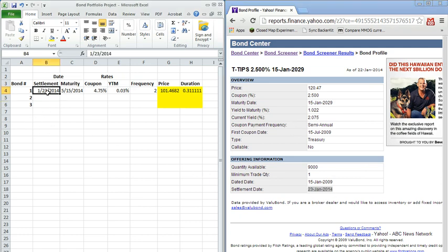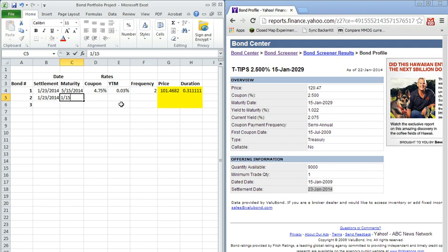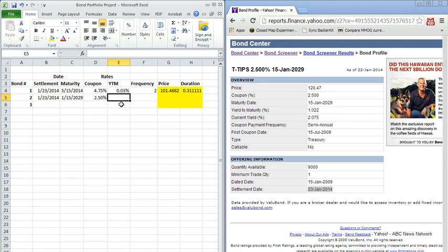So he matures January 15th of 2029. You notice the settlement date is the same, January 23rd. Maturity date is a little bit different here. We have January 15th, 2029. Coupon rate was 2.5%. Yield to maturity was 1.0 to 2%.